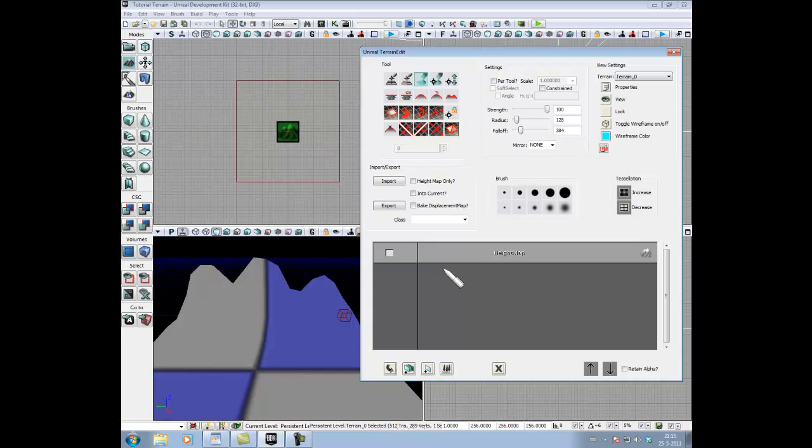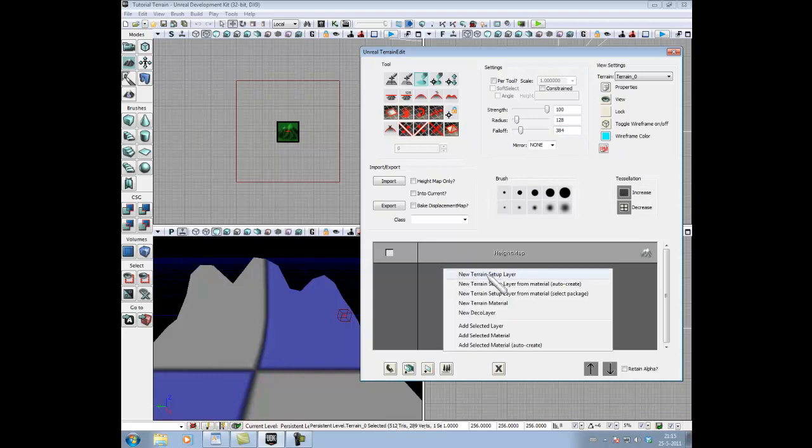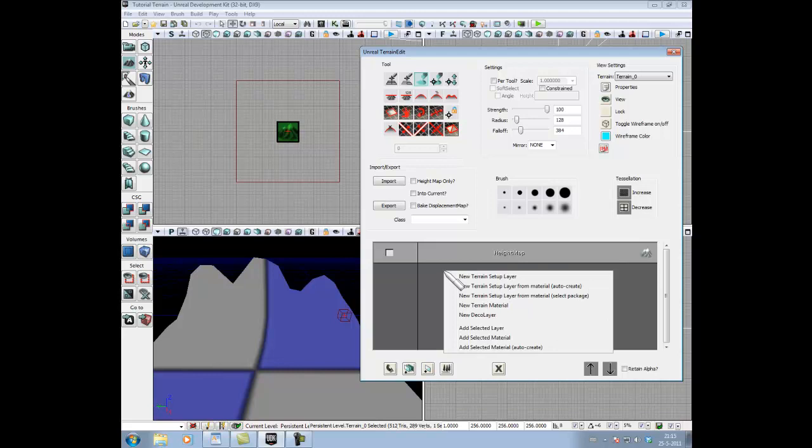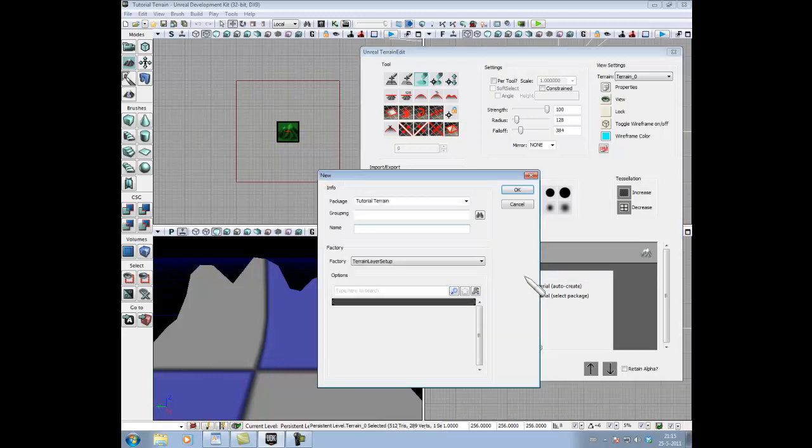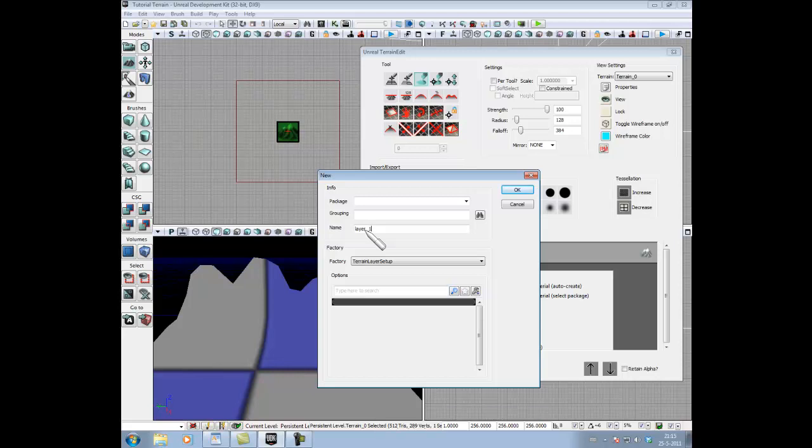Next thing we're gonna do is add a Terrain Setup Layer by right-clicking on this creating. Click on this, we're gonna call the package nothing, and we're gonna give it the name. Let's call it Layer 1 Setup.